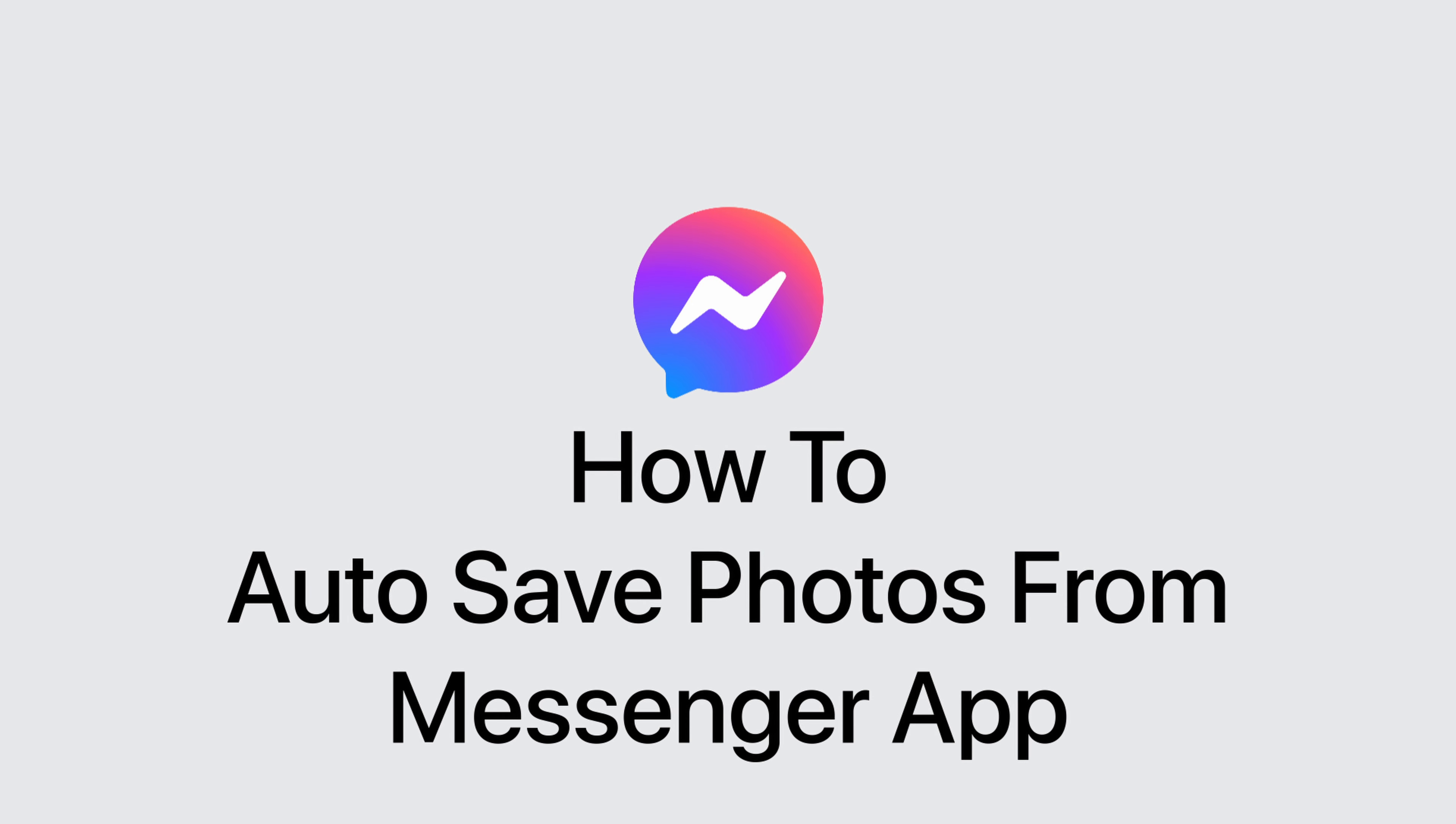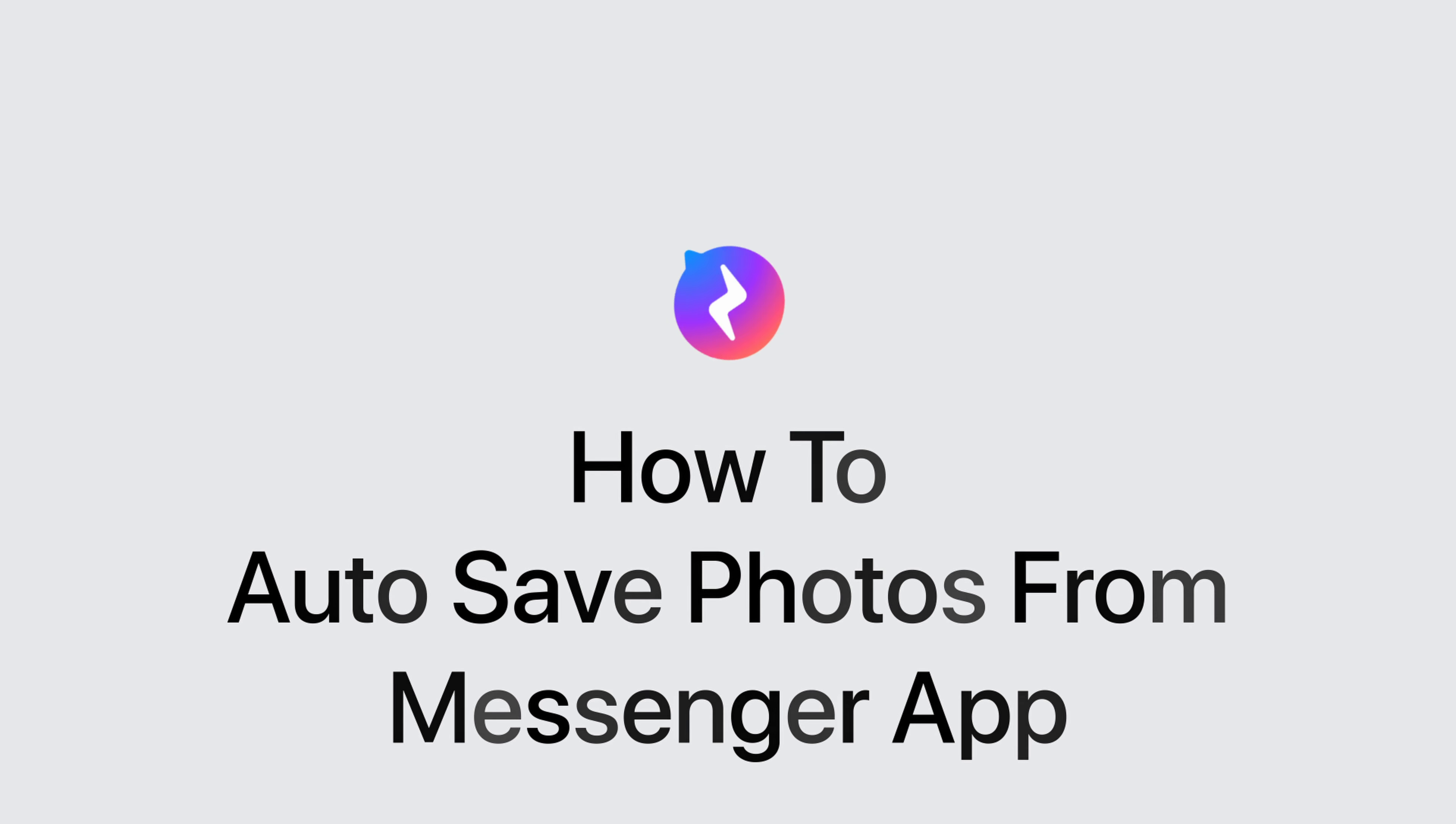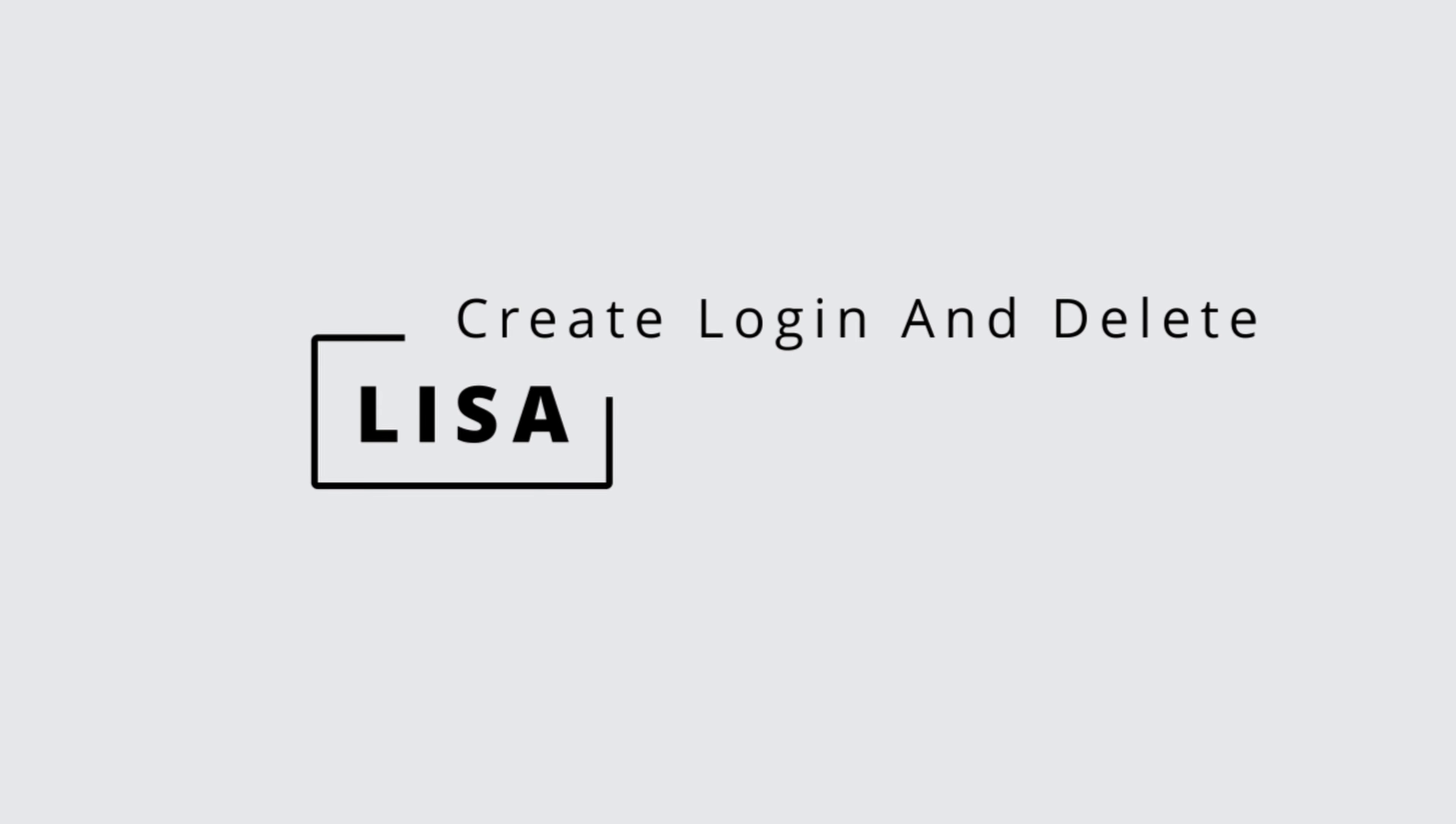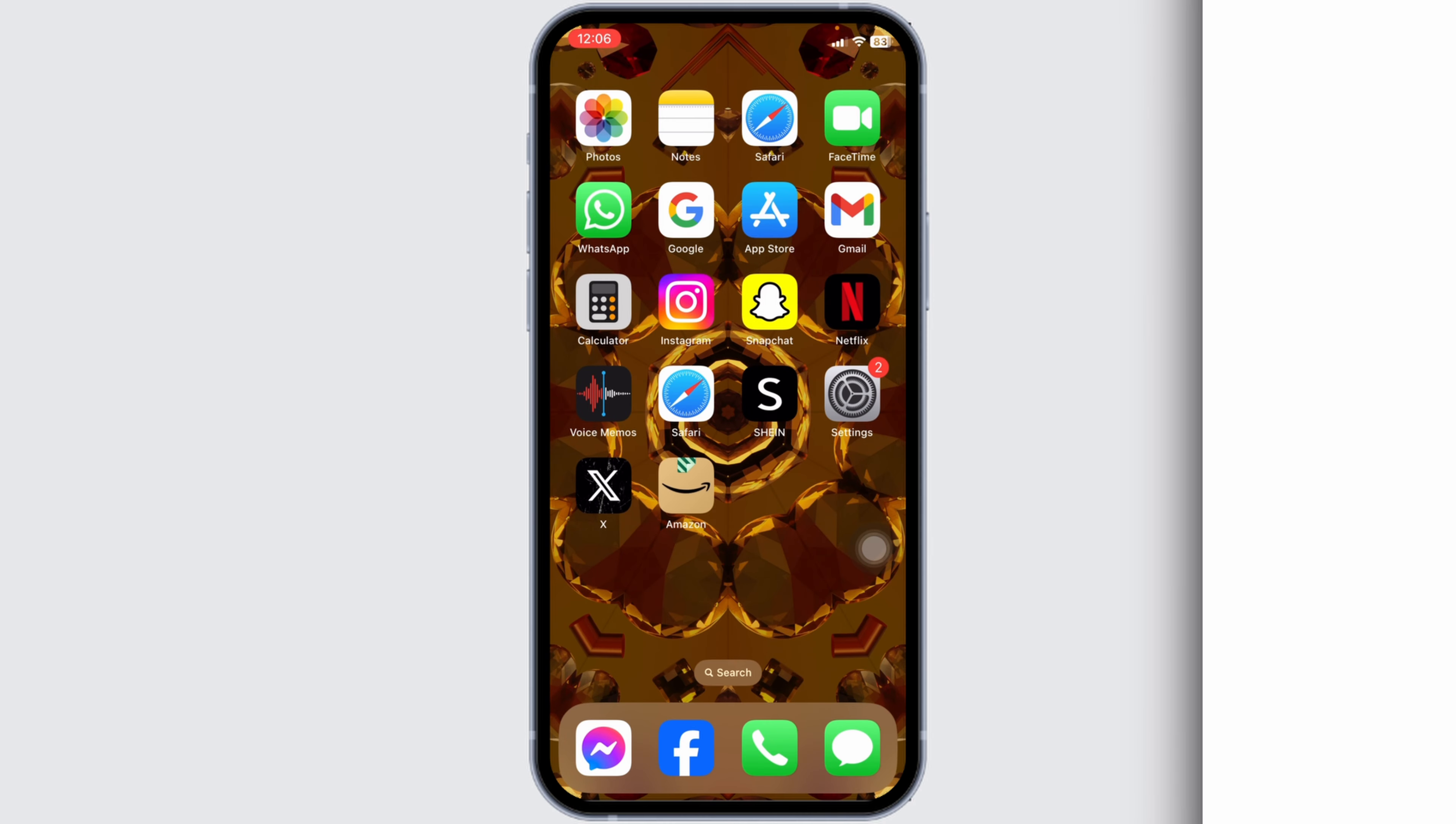How to auto save photos from messenger app. Hello everyone, this is Lisa from Create Login and Delete. Now let's get started.